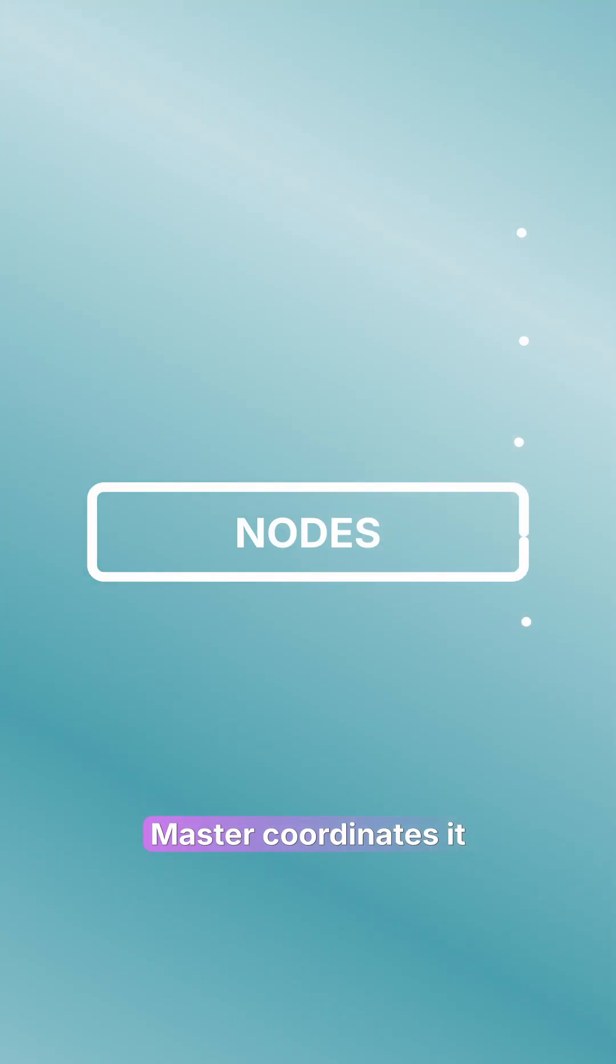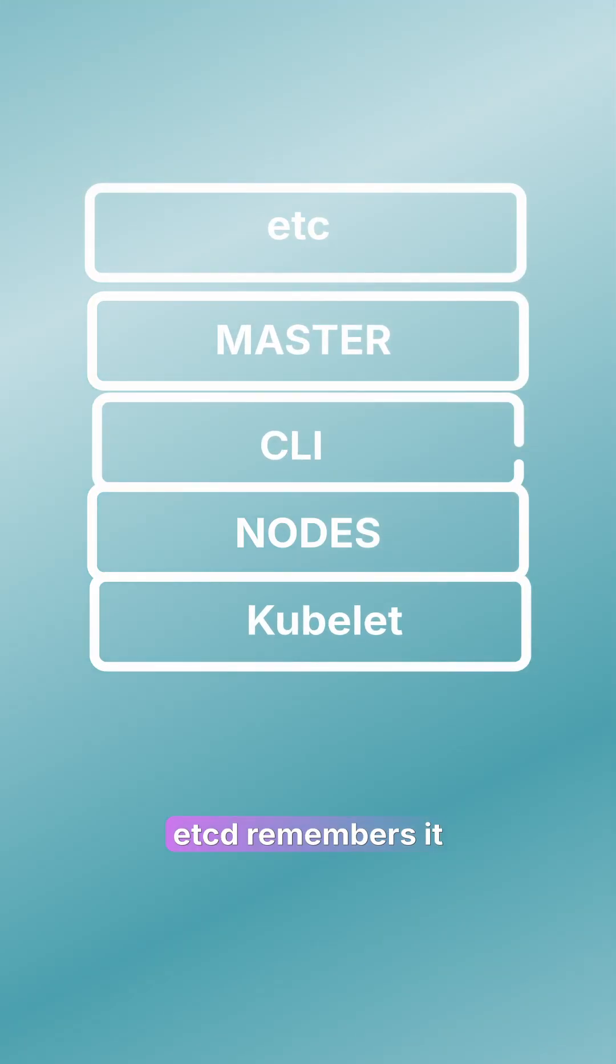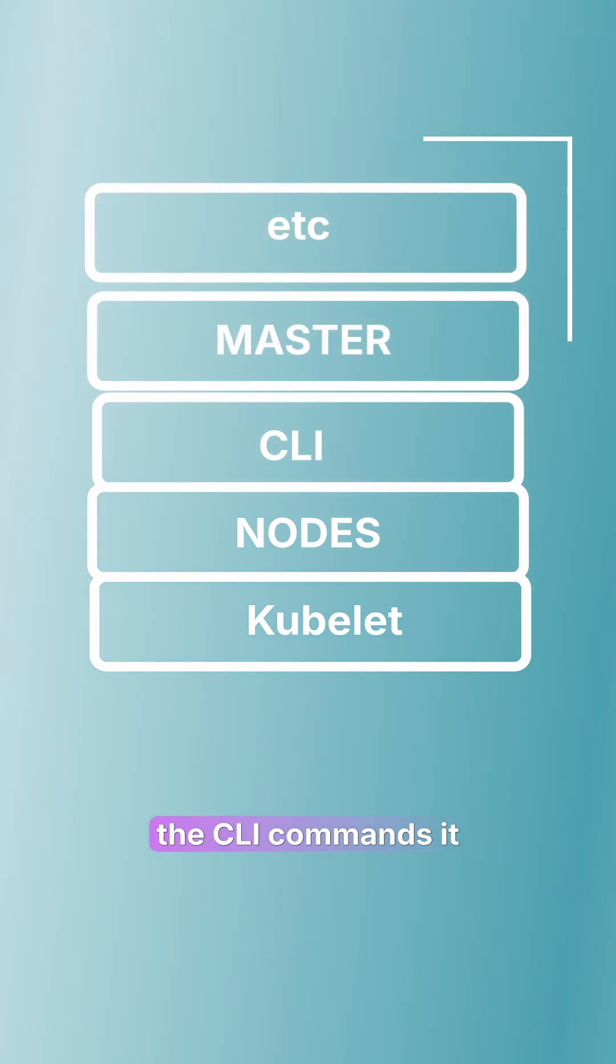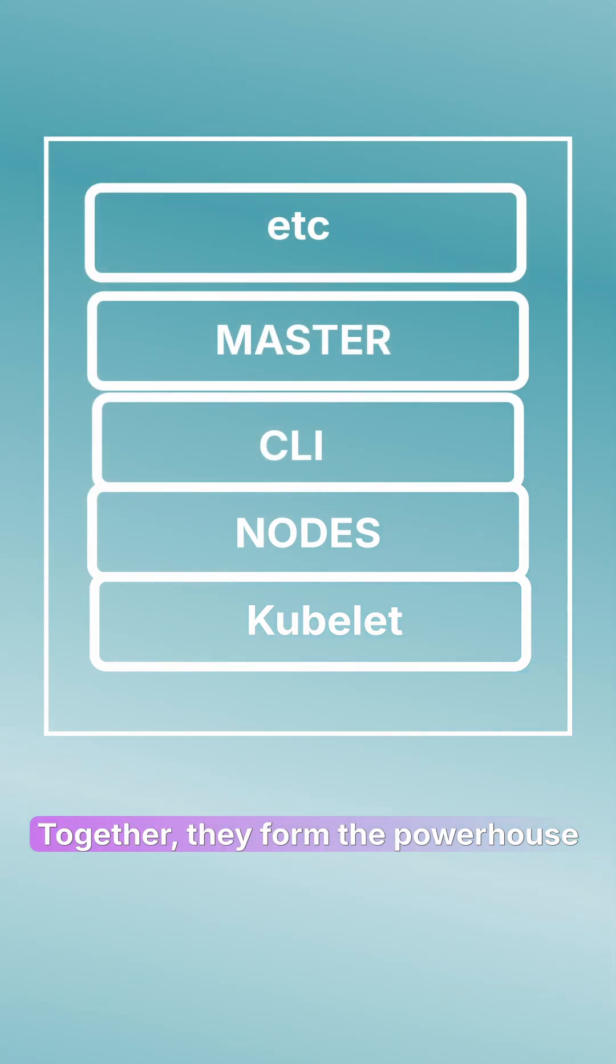So there you go. Nodes run it, the master coordinates it, etcd remembers it, Kubelet maintains it, and the CLI commands it. Together, they form the powerhouse we call OpenShift.